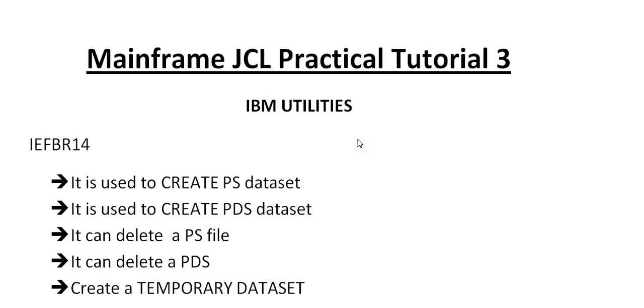In this tutorial, I'd like to share something about IBM utilities, which is very important when you're working in real time. We will use mostly these IBM utilities. In this video, I'll be covering IEFBR14 and its important usage.